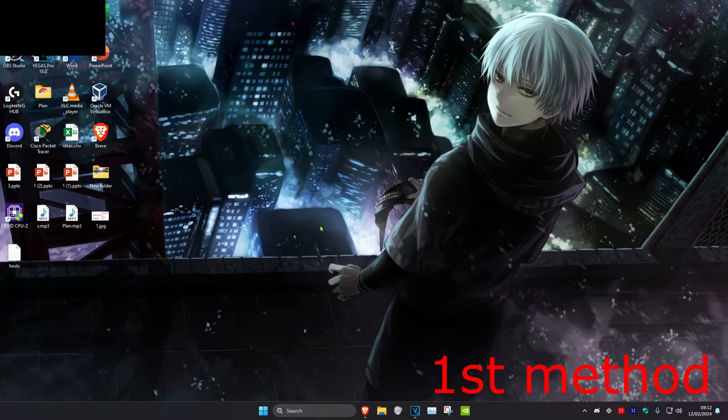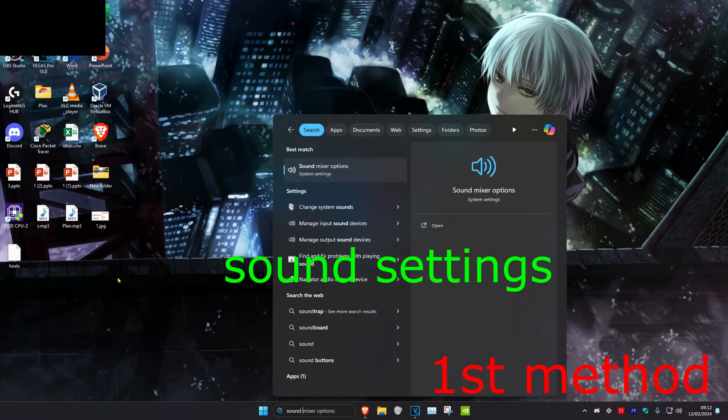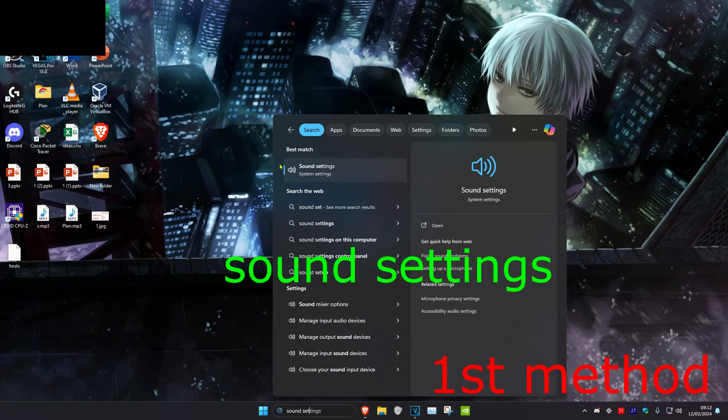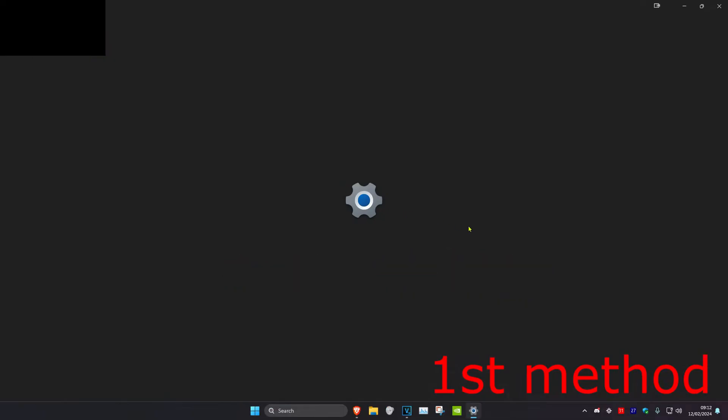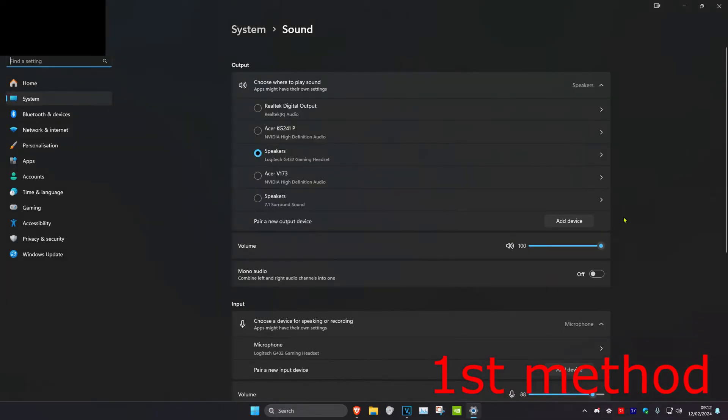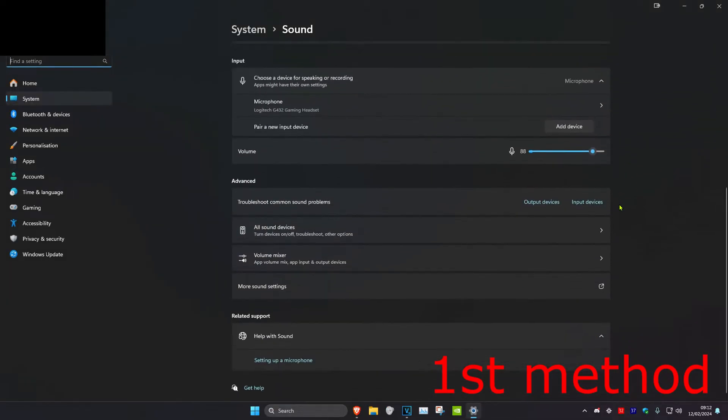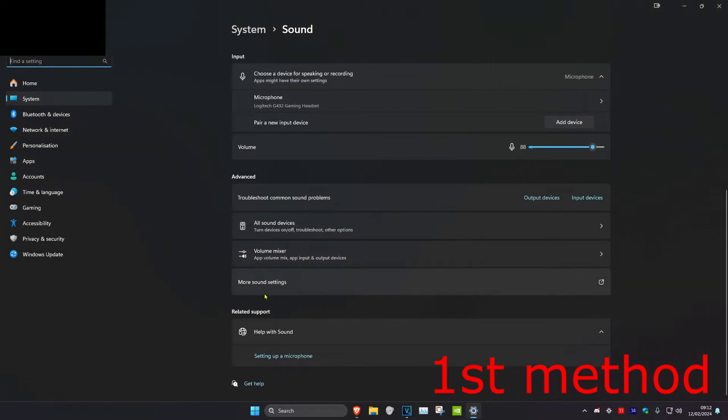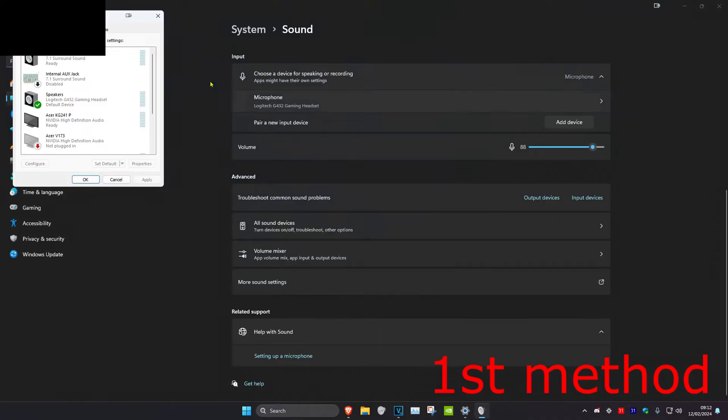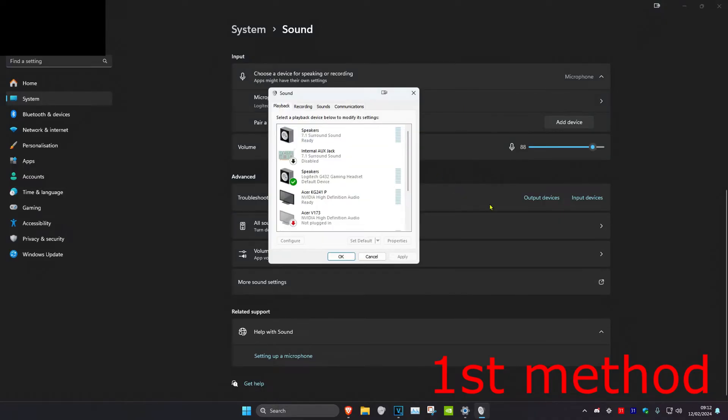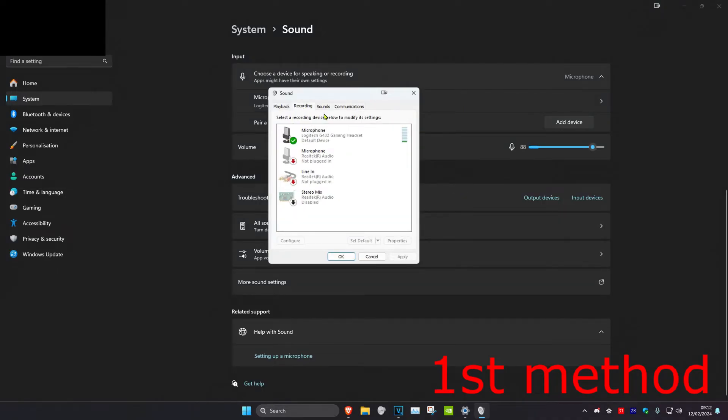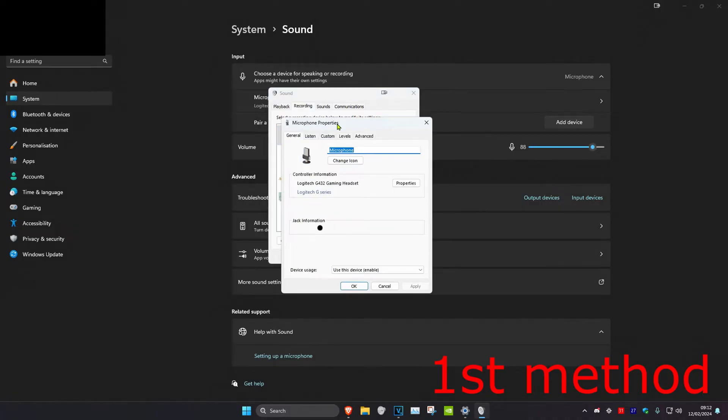First, head over to search and type in sound settings. Click on it. Scroll down and click on more sound settings. Then click on the recording tab and select your microphone. Double click on it.